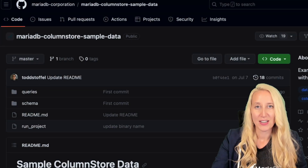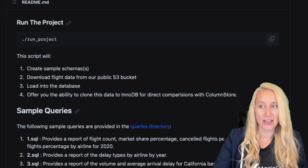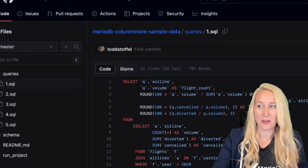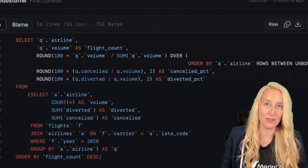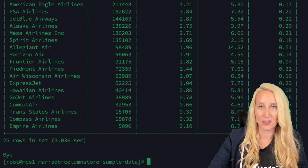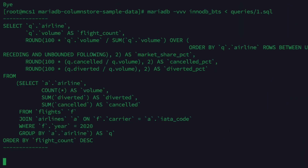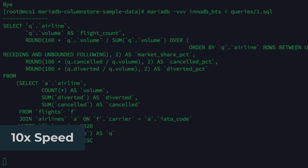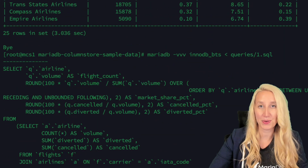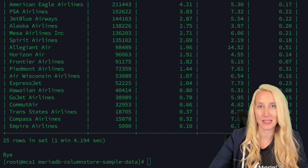The final step is to show the query speeds. Going back to the sample ColumnStore data GitHub repository, you can see there's a list of sample queries. You can dig into the queries directories to see exactly what's being run. I'm going to execute that first query into ColumnStore — I've returned those 25 records in ColumnStore in three seconds. Let's run the same query in the InnoDB database. That same query, which on the ColumnStore table took only three seconds, took over one minute and four seconds to return on InnoDB.